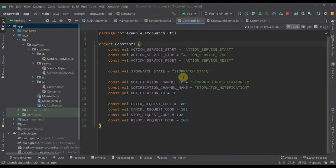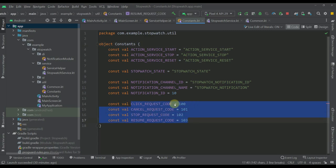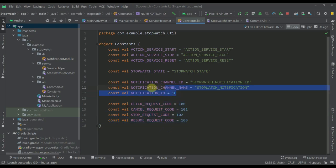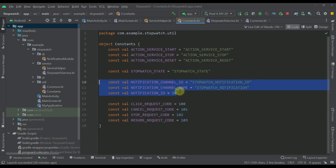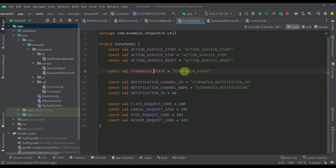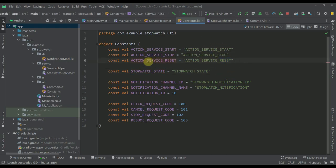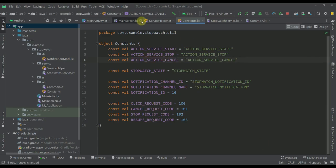The Constants object defines a few different constants used throughout the project: integer values for notification request codes, the notification channel ID, channel name, and channel ID. We also have the stopwatch state constant and the actions we send to the service — ACTION_SERVICE_START, ACTION_SERVICE_STOP, and ACTION_SERVICE_CANCEL.